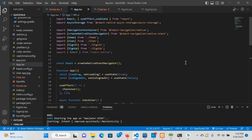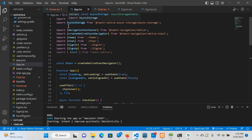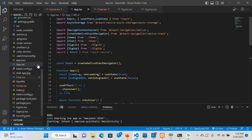This is the coding part of the app and navigation. We import the file set. In this, we can import the files for home, chat, sign-in, and sign-up.